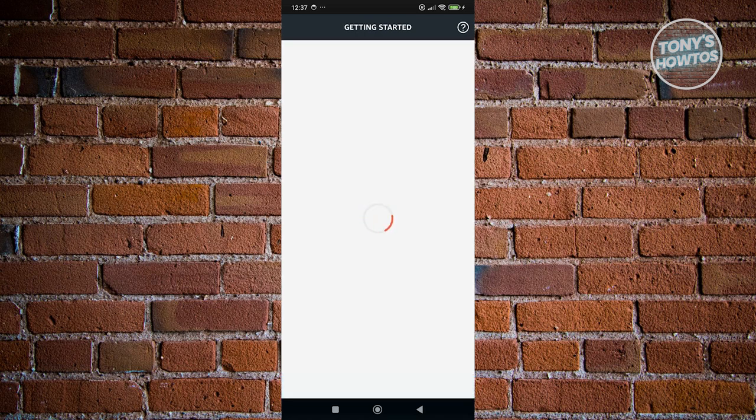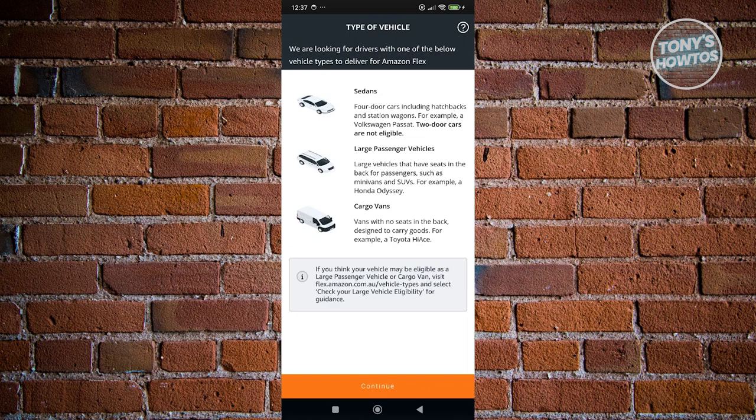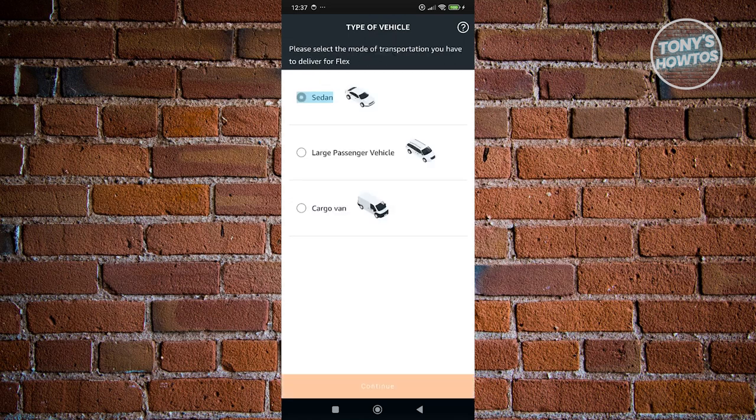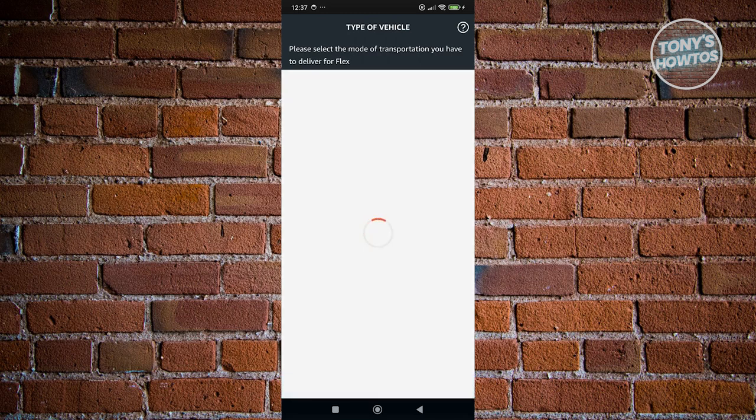Now, since we added or check all the options before, it's going to ask us a few questions here. So what type of vehicle here? Let's go and choose sedan. Let's go and click on continue here. Let's go choose sedan and click on continue.